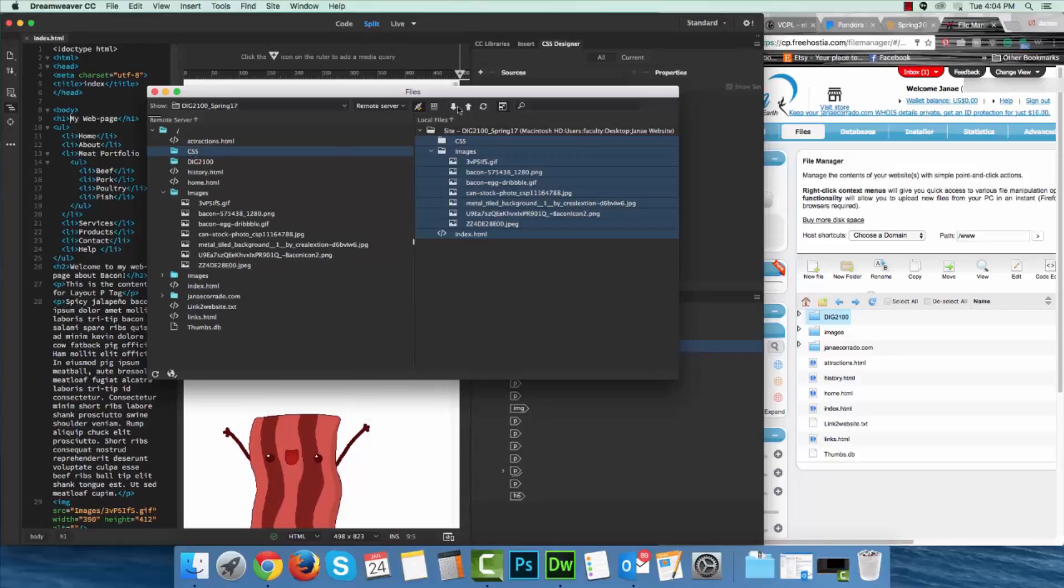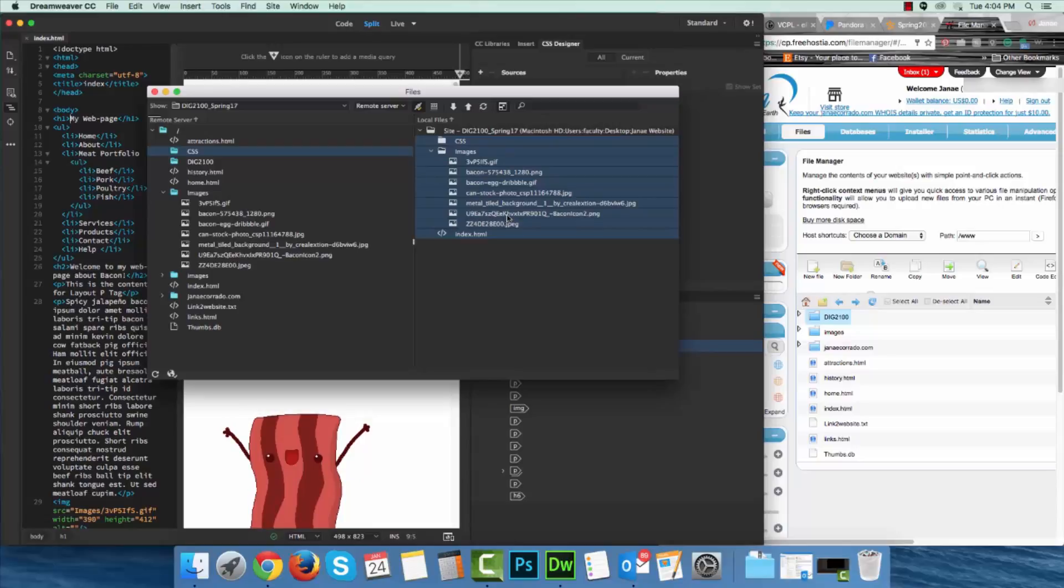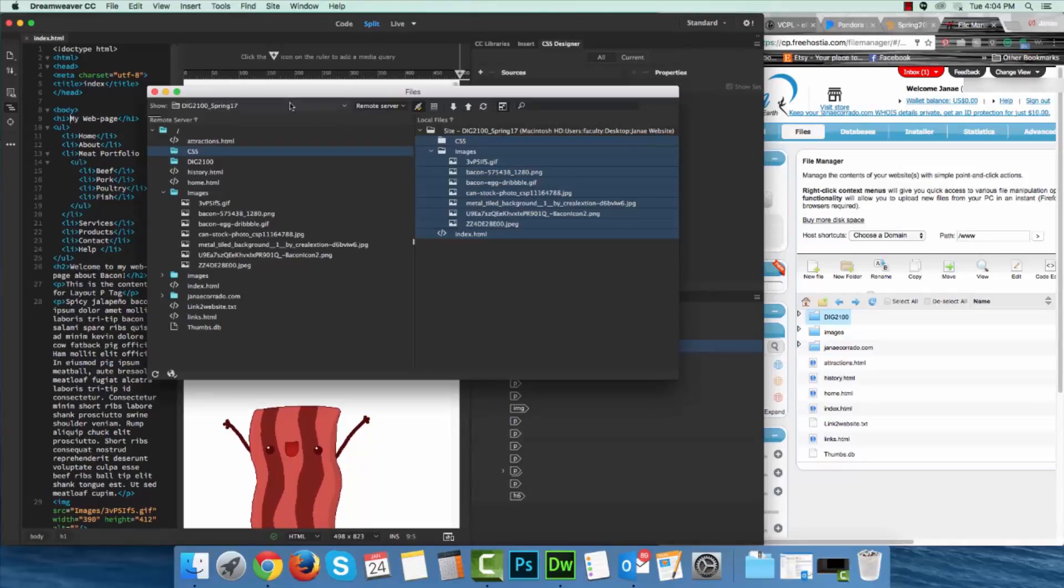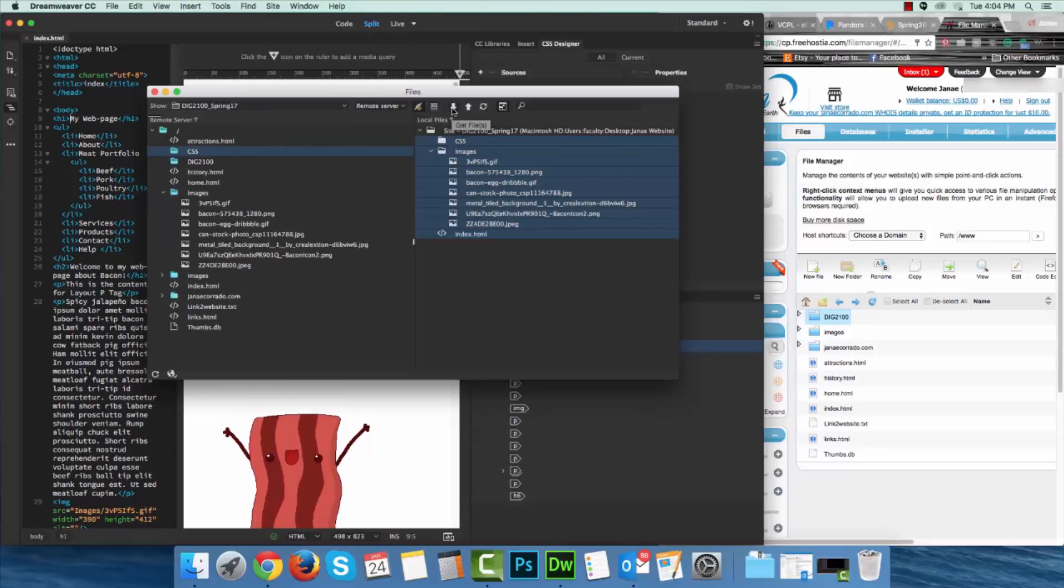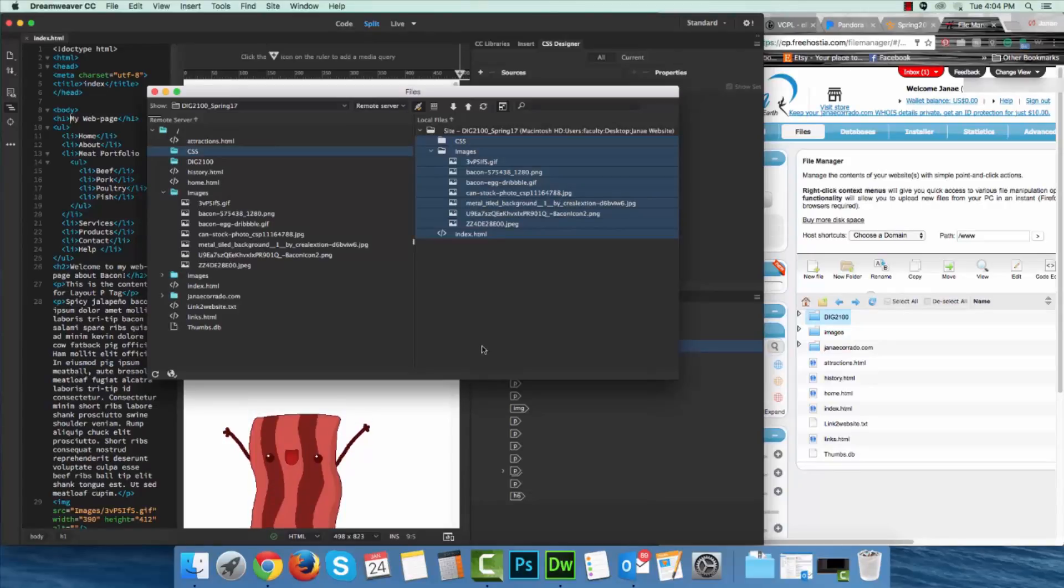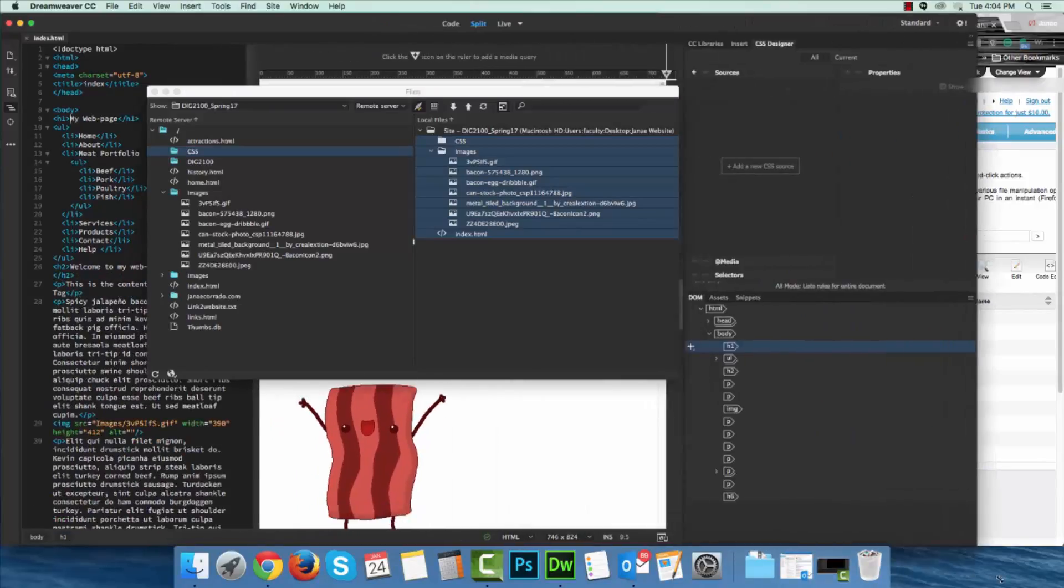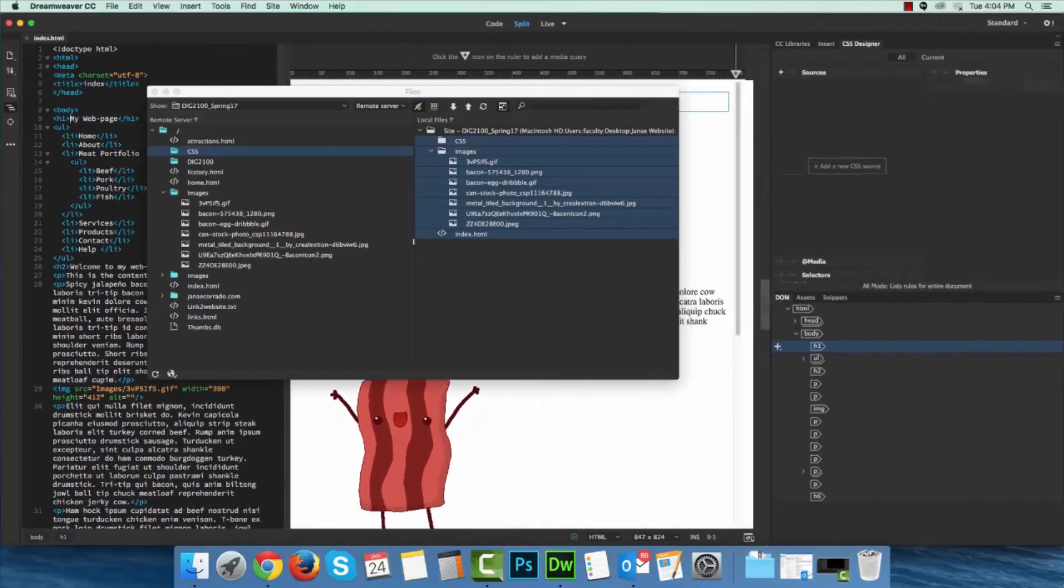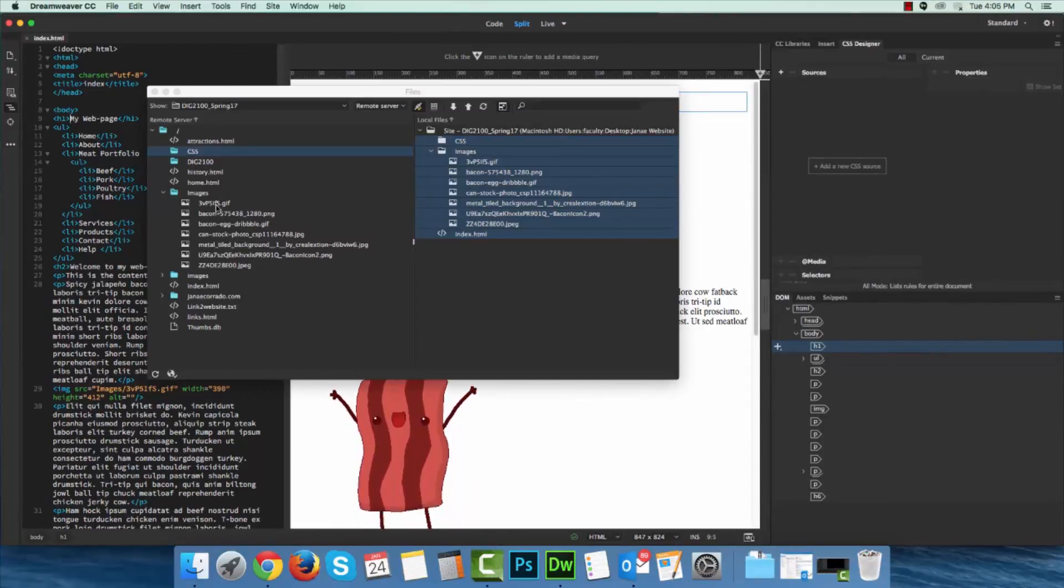So whenever you use that put function, that's the arrow that looks like it's pointing up, that's going to take all of your files here and place them remotely. Take your local files and put them remotely. If I pick the other one, get files, this works in the opposite way in that you can take files that are saved to your remote server, to your host, and get them on your computer. So if you do need to bounce around from one device to another in order to perhaps transfer files to continue working if you work on multiple devices, you can do that.